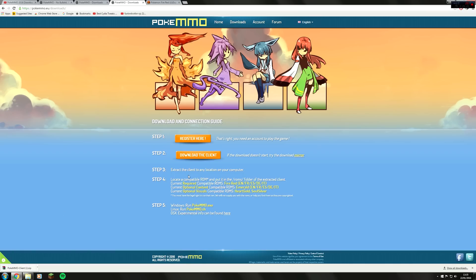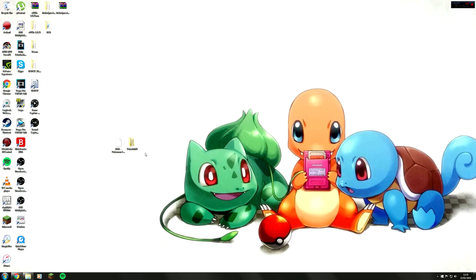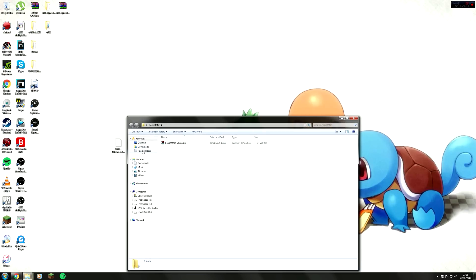Once you have downloaded the client, just save it wherever is best for you. Step 4 is to just extract the file, so I will show you how to do that now. Go to wherever you have saved your file. I've saved mine to the desktop, just created a folder called Pokemon MMO.